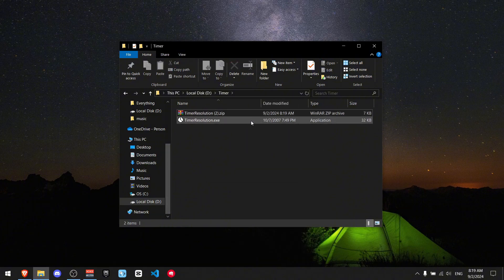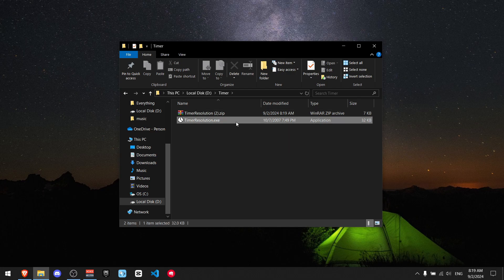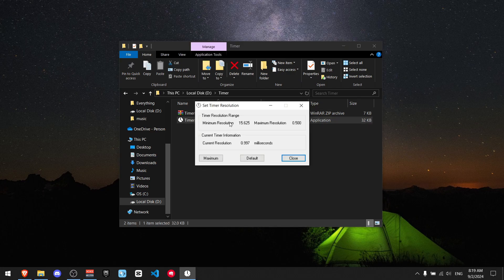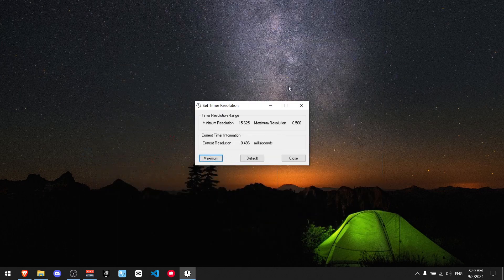We just downloaded timer resolution. Now all you got to do is double-tap it. You can see the resolution and all you got to do is press maximum — that's it. If you want timer resolution to keep working, you should run this program at all times, so do not press exit, just minimize it.